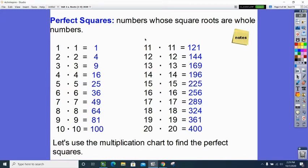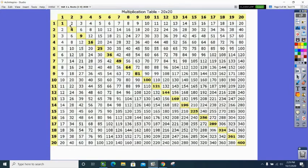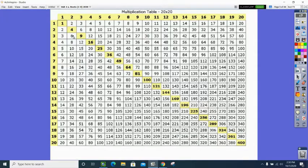Another way to look at perfect squares is a multiplication chart, which I have on the next slide. I've highlighted down the diagonal, and those are your perfect squares. So on the multiplication chart, 6 times 6 would be 36 — this is 6 squared, 7 squared, 8 squared, all the way down to 20 squared.